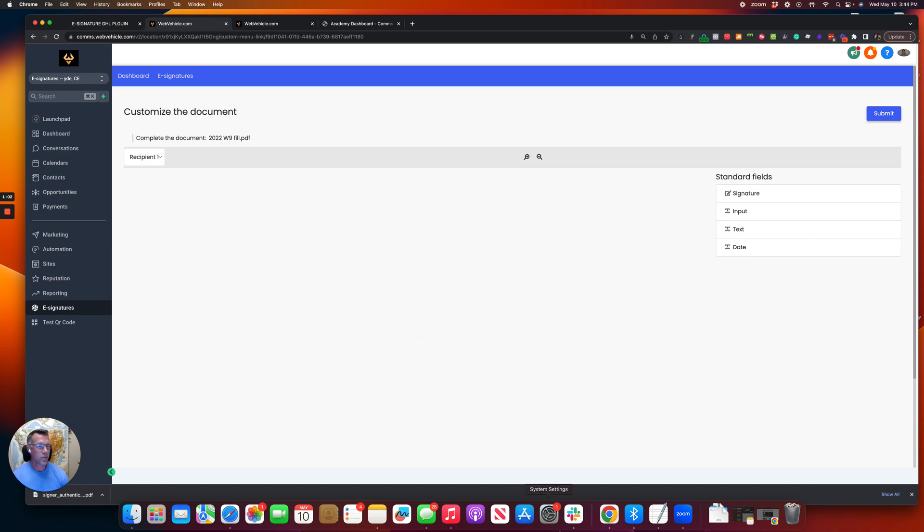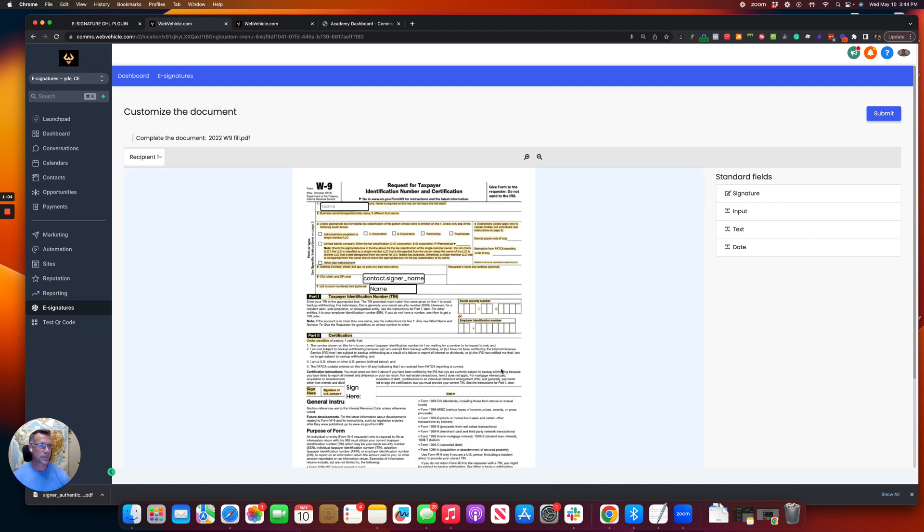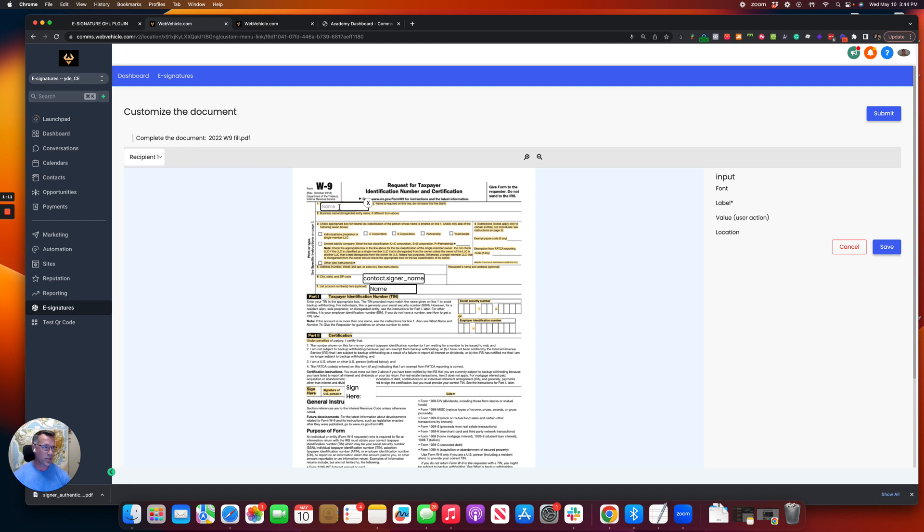So we're going to take a look at this here real quick. So right here, you can see we use the custom field for the signer's name. So if you want to have text fields to where the client, the contact can input text, you can go ahead and do that.